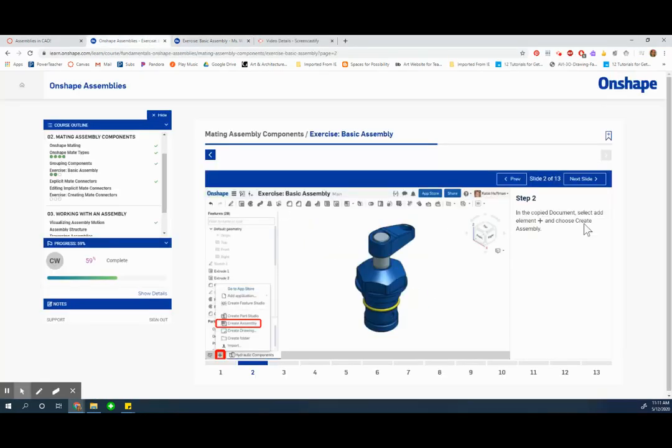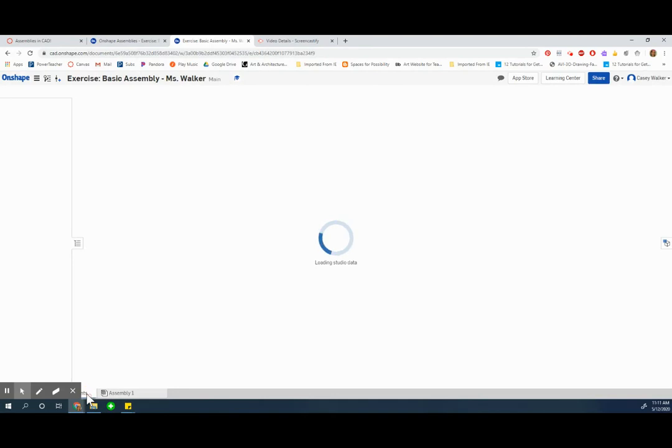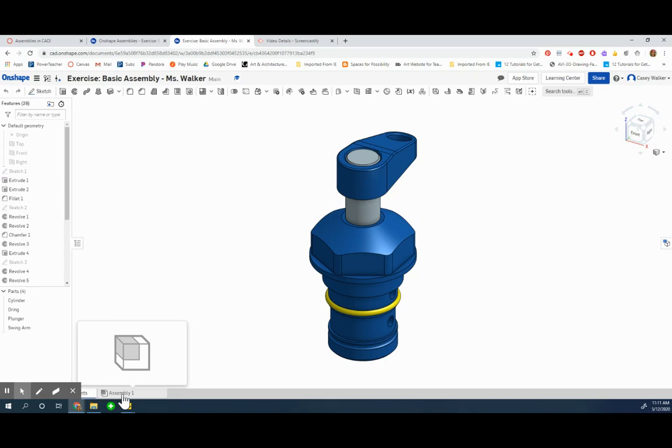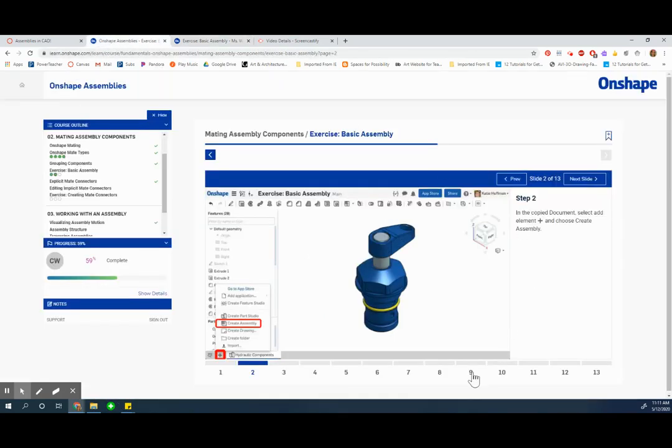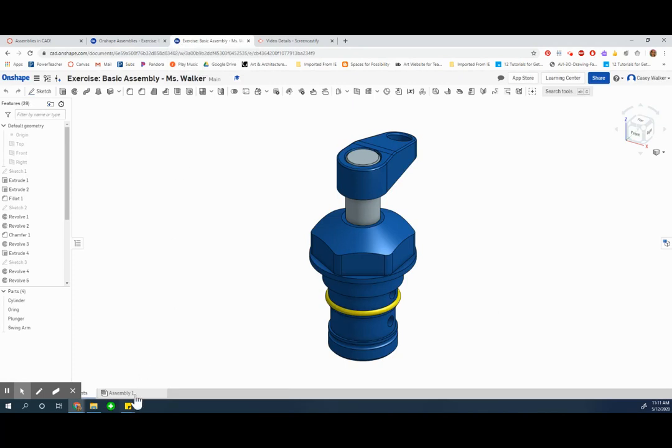All right so I completed step two. I went over here and I was in the components tab with the part studio and I was able to access the plus sign and make my assembly. And now I believe they want me to rename it hydraulic clamp assembly.